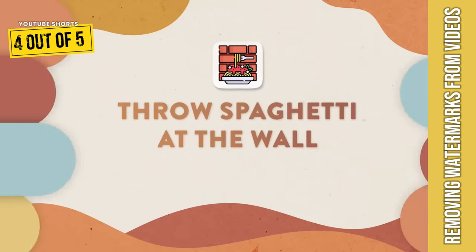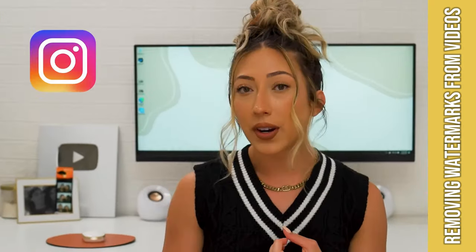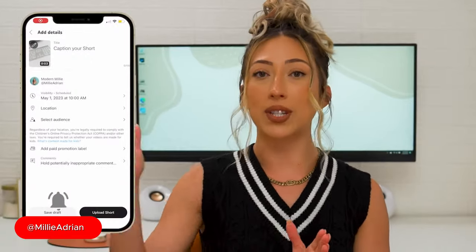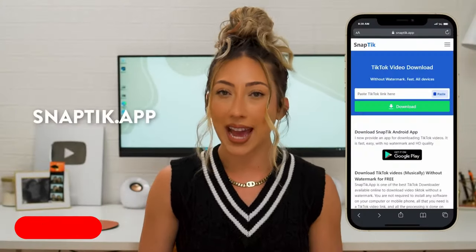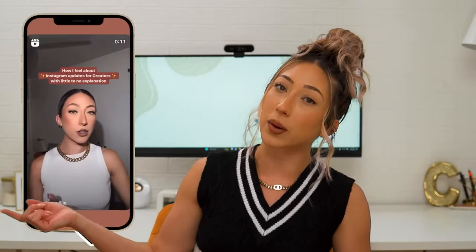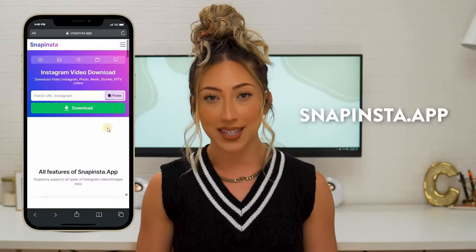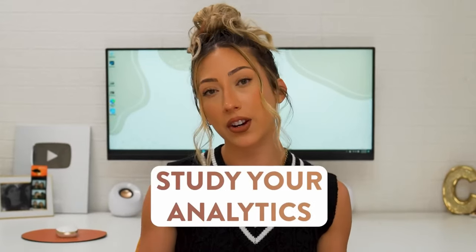Start by throwing spaghetti at the wall — if you have short-form content on your Instagram or TikTok, start repurposing it to YouTube Shorts and schedule it to post every single day for the next 30 days. To remove watermarks from TikTok videos, go to snaptick.app, and to remove watermarks from Instagram Reels, go to snapinsta.app.